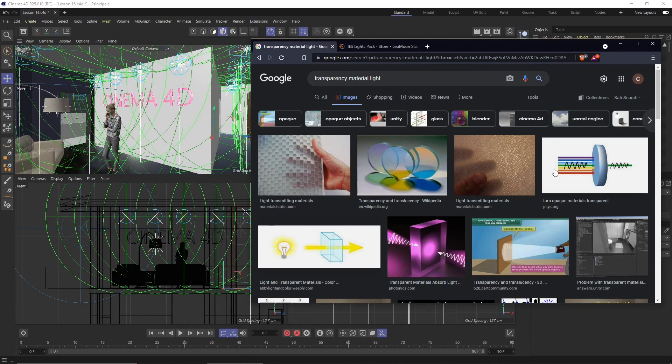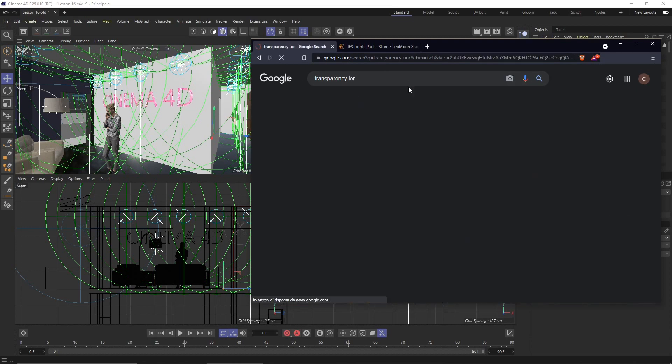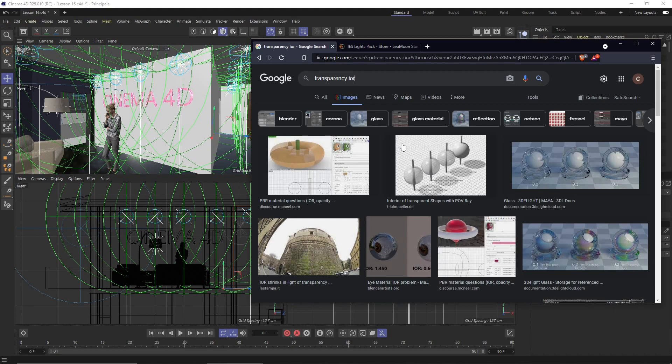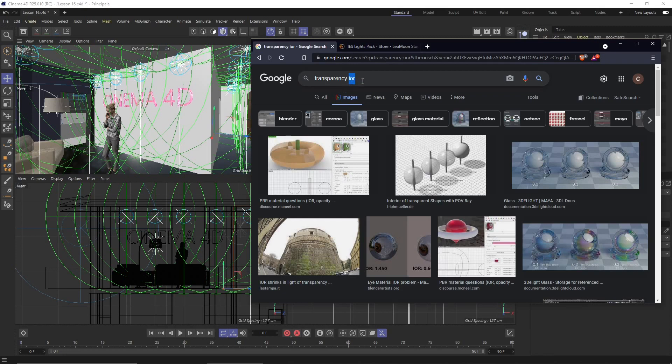And also it's going to be deformed a little bit by the IOR which is the index of refraction. So the light will not go through the object in a straight line but it's going to change direction and that's because of the IOR, the index of refraction and the refraction effect.